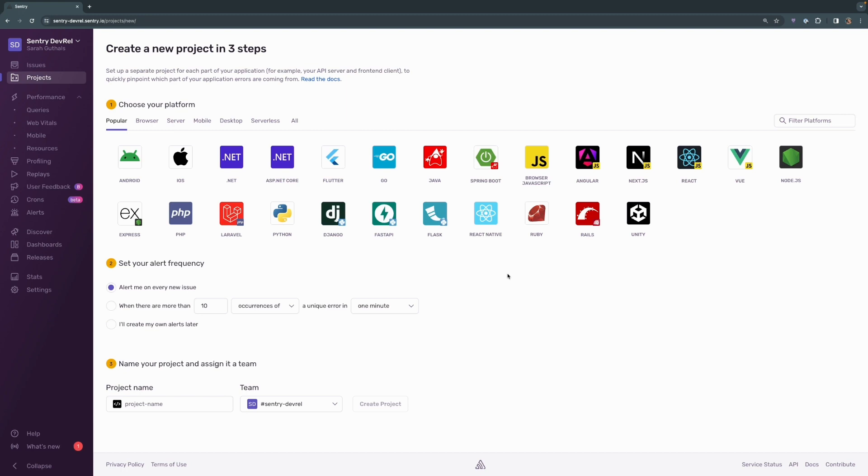Sentry can support over 100 languages and frameworks and we have a couple of specific ways that we set up projects for some of those frameworks and of course Next.js is one of them. So I'll click Next.js for my framework of choice.